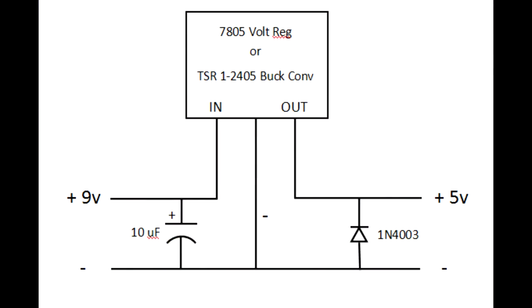For those interested, here's what my circuit looks like to take the 9 volt DC input and put out a regulated 5 volt DC. You can use a 7805 voltage regulator or a 5 volt switching regulator or buck converter. I put a 10 mic capacitor, electrolytic, on the input side and some type of diode to prevent reverse polarity on the output.